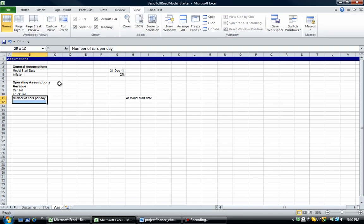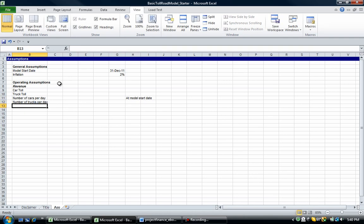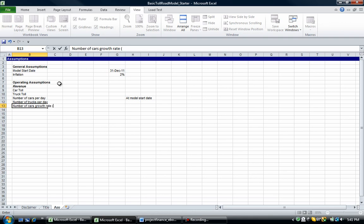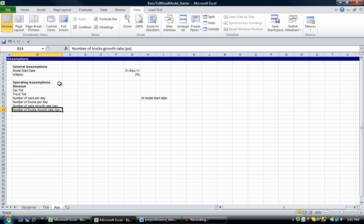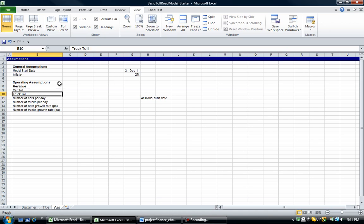We're going to put in the number of trucks. We're going to put in the car growth rate. This is a per annum percentage figure. And we're going to put in the truck growth rate. Okay, I'll talk a bit about each of these. So if you're struggling to catch up, take this time to catch up and enter in those labels. So the car toll is just the price per car. So if you're going through a toll booth, it could be $4 that you have to pay to go through that toll booth. It's just the price per car.